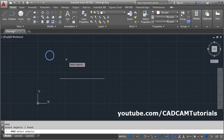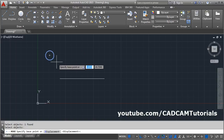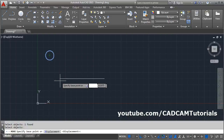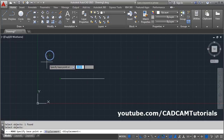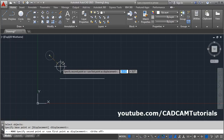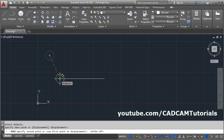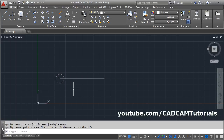You can select as many objects as you want; once done, press Enter and specify the base point. Here my requirement is to move this circle and place its center point at the end of this line. The center of this circle will be my base point. Make ortho off and specify the second point, which will be the end point of this line.